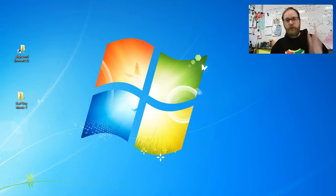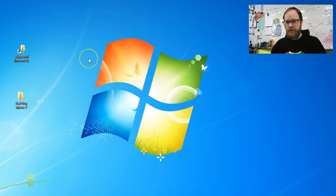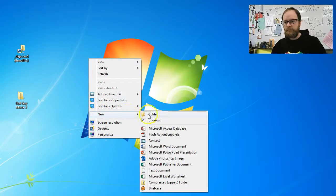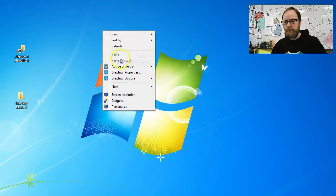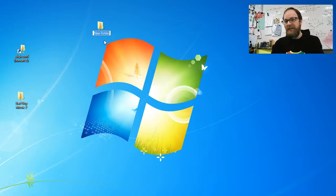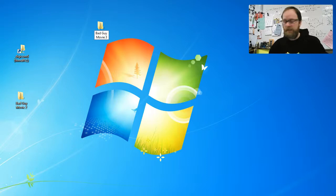Step one is to create a folder on your desktop. To do that, you're going to right-click anywhere in this space. Use your right mouse button and go down to new folder. It'll be highlighted in blue. Before you even click, give it a name — I'm going to call it 'bad guy movie.' You can just call it whatever the name of your project is.